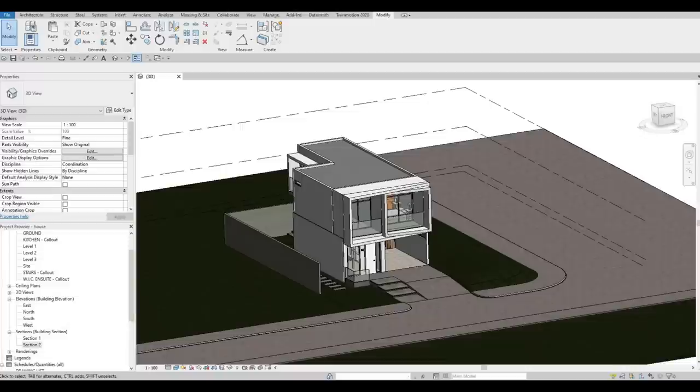Hi everyone, welcome back to my channel. In today's video, we're going to continue working on part 18 of this house build. Let's get started.